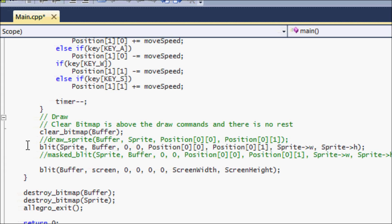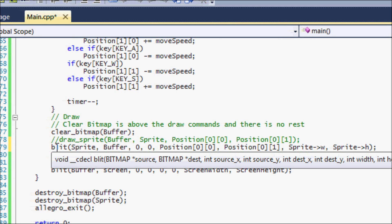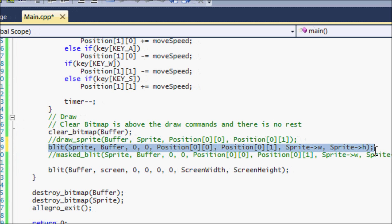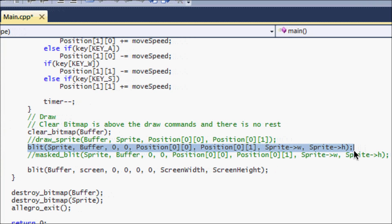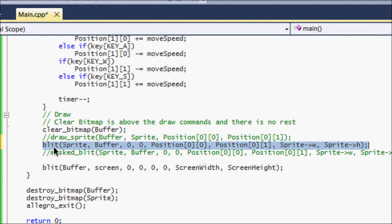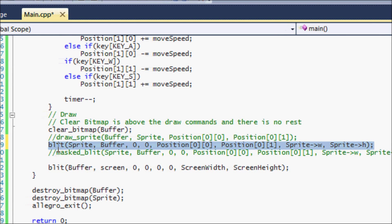So the blit function basically blits one bitmap to another bitmap and then asks you a certain amount of other details, right? And some people prefer to blit to draw this.